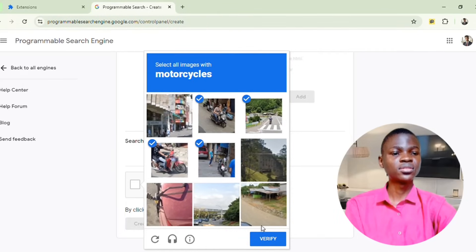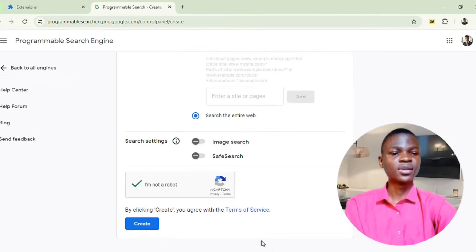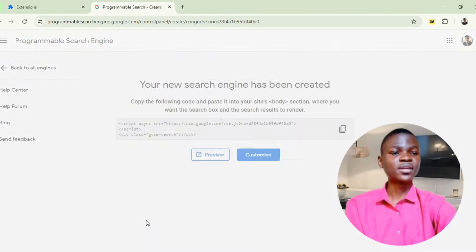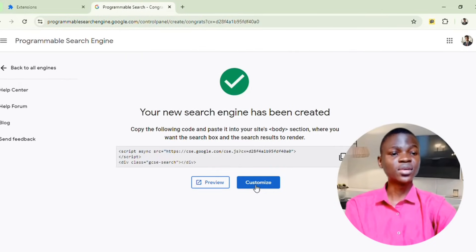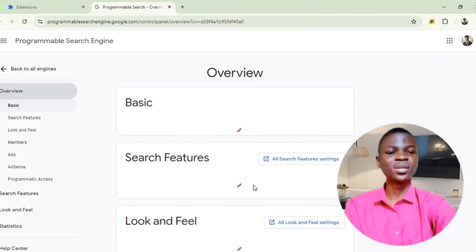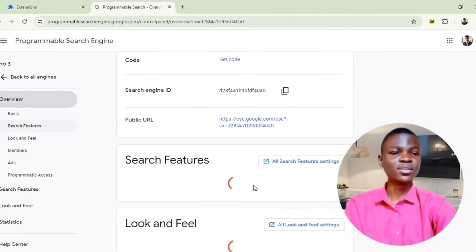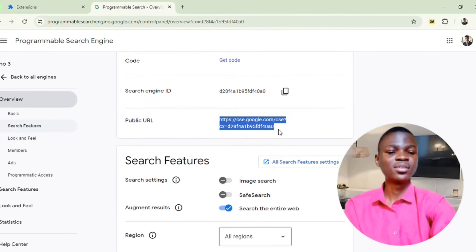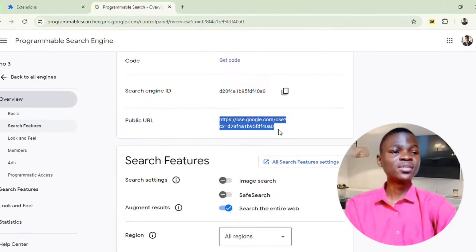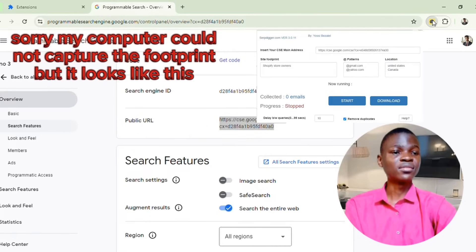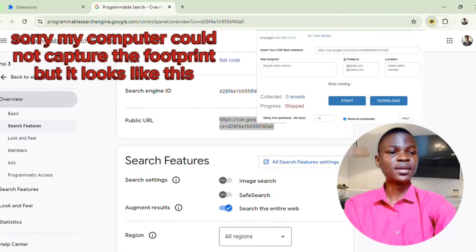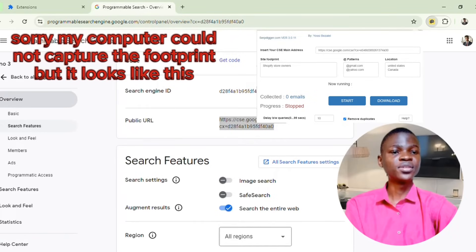After verifying your captcha, click on Create. Then click on the Customize button, and after clicking that, copy the public URL provided. Go back to the extension icon and paste that URL in the designated field. After pasting it, this becomes your site footprint — this is where you actually put in your keyword.